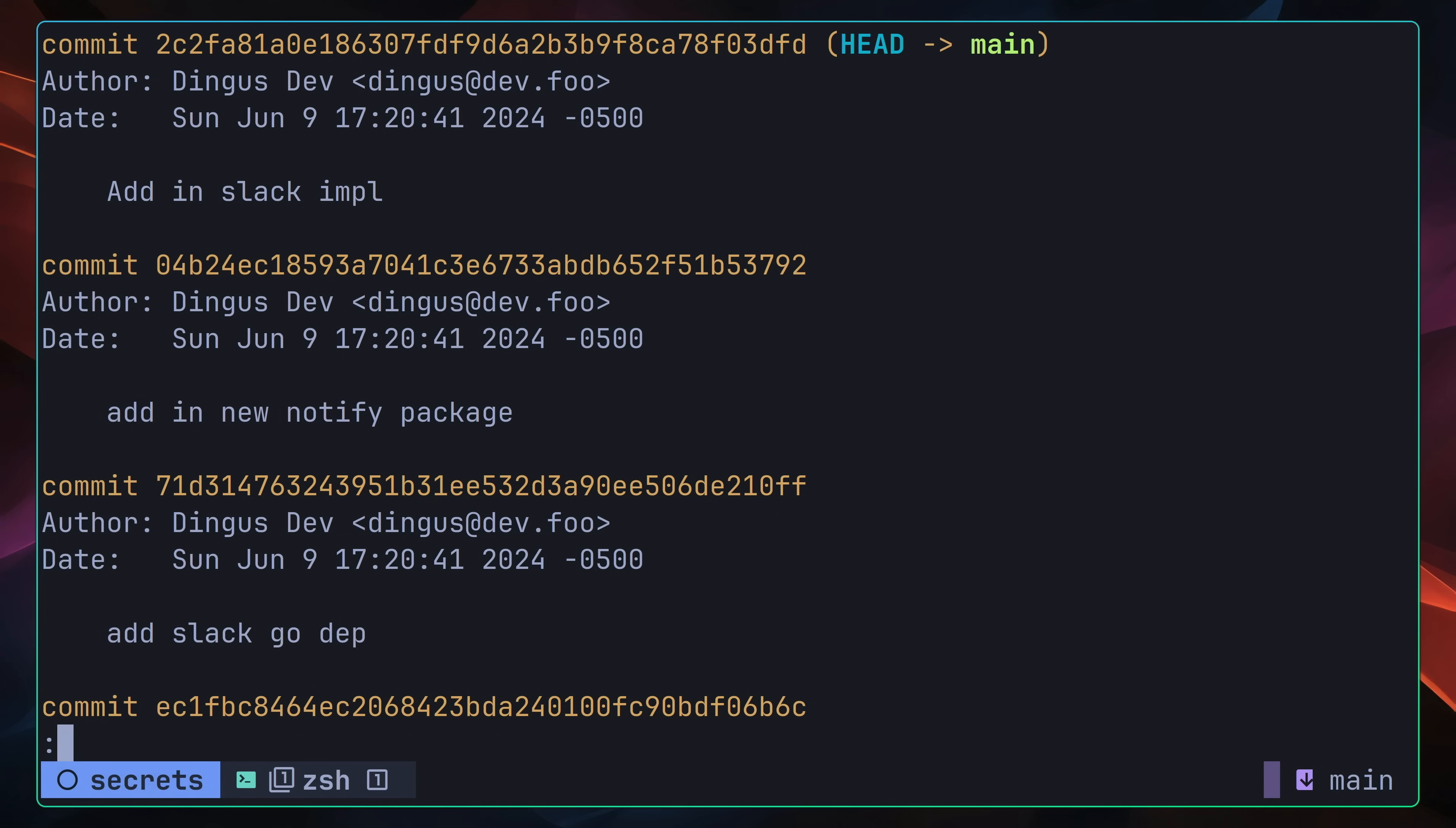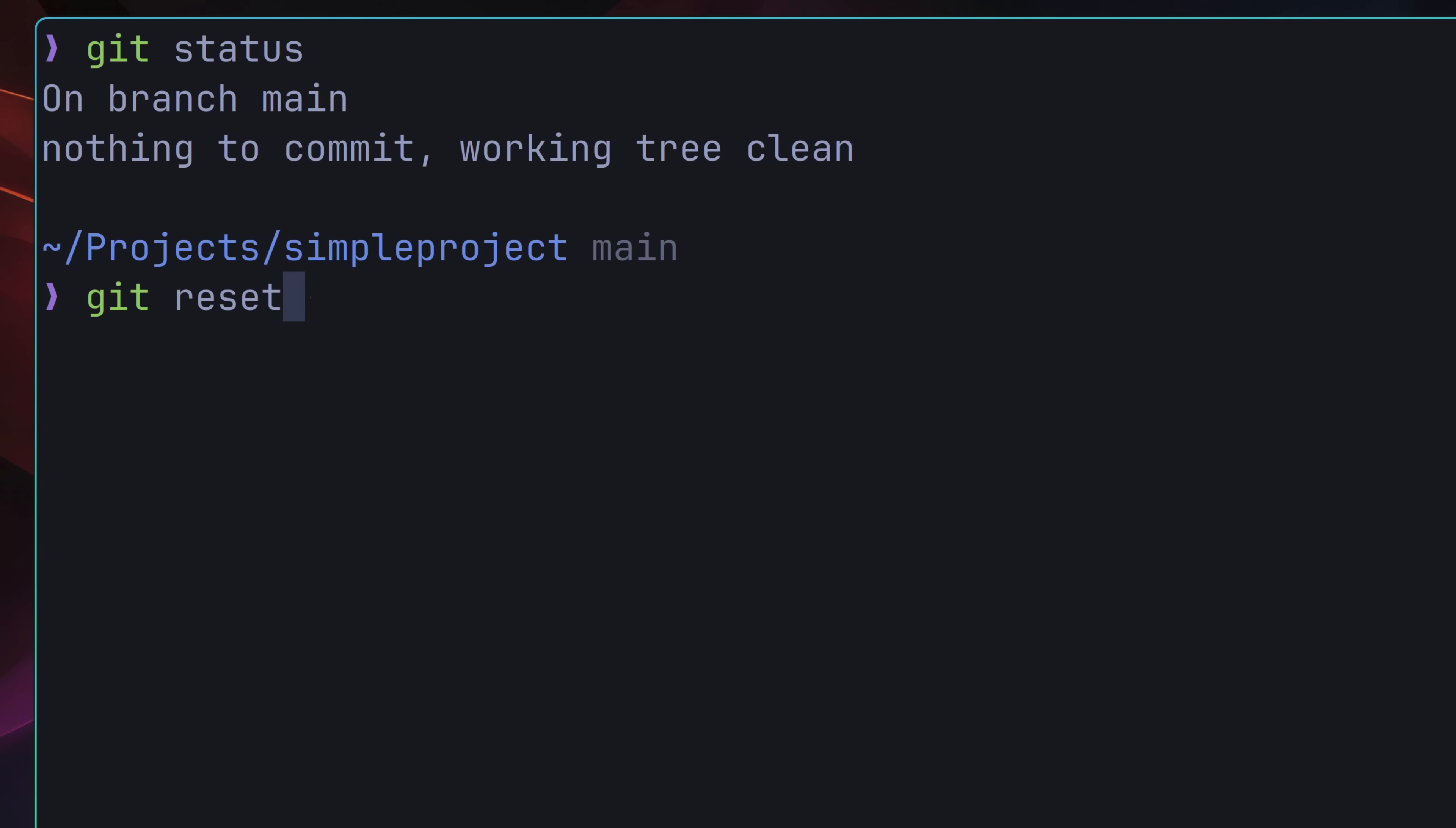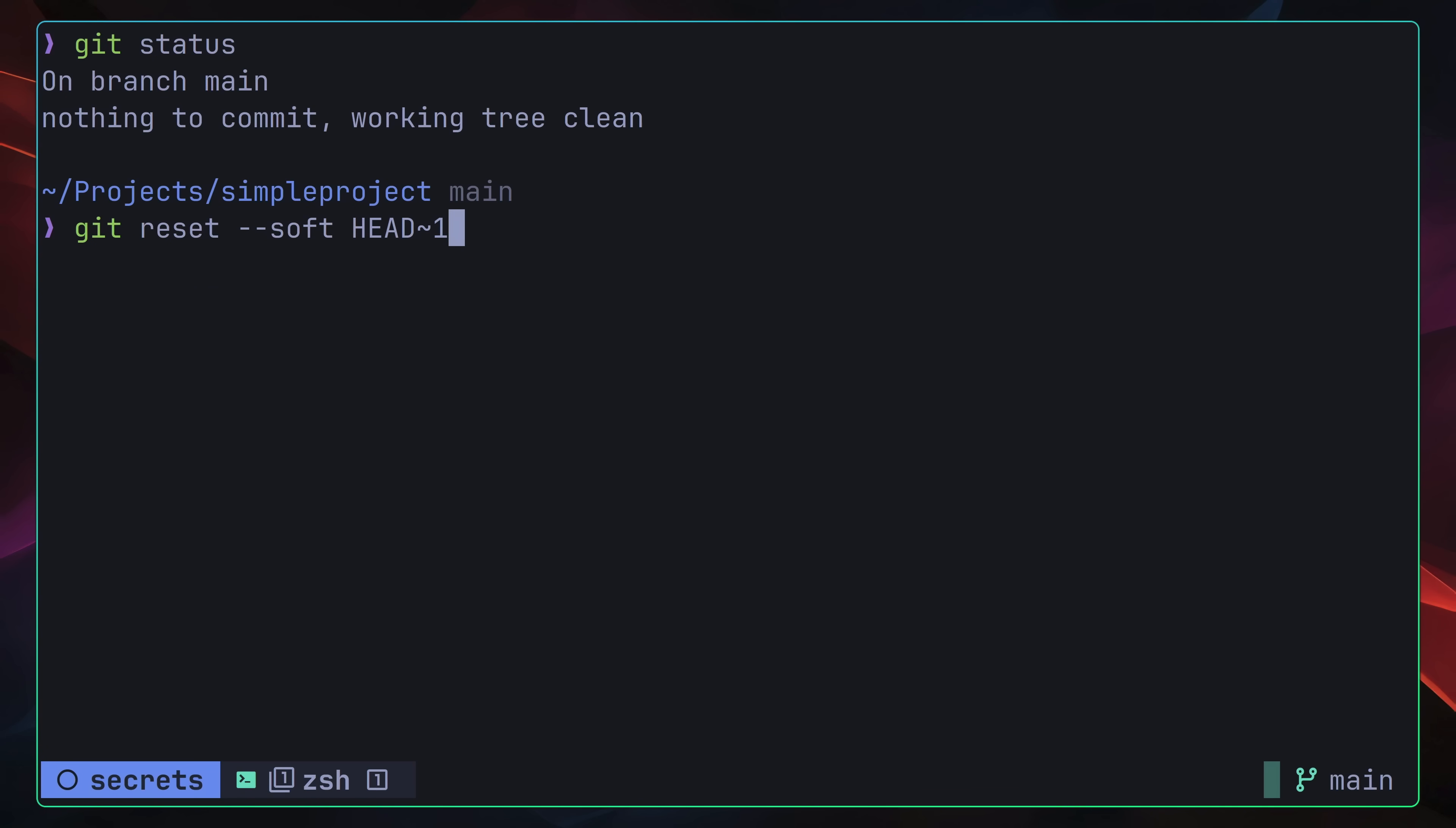For both of these committed secrets, the goal is to edit the commit where they were both added, removing the secret from each one. Because the Slack token is in the most recent commit, we can use the git reset command with the dash dash soft flag. Passing in the commit we want to reset our branch to. In this case, we're passing in the head with a tilde one, where the head is the most recent commit in our branch, and the tilde symbol meaning to go backwards n number of times. In our case, backwards by one. This means we're resetting our branch to the commit before our current head. Basically, removing the last commit.